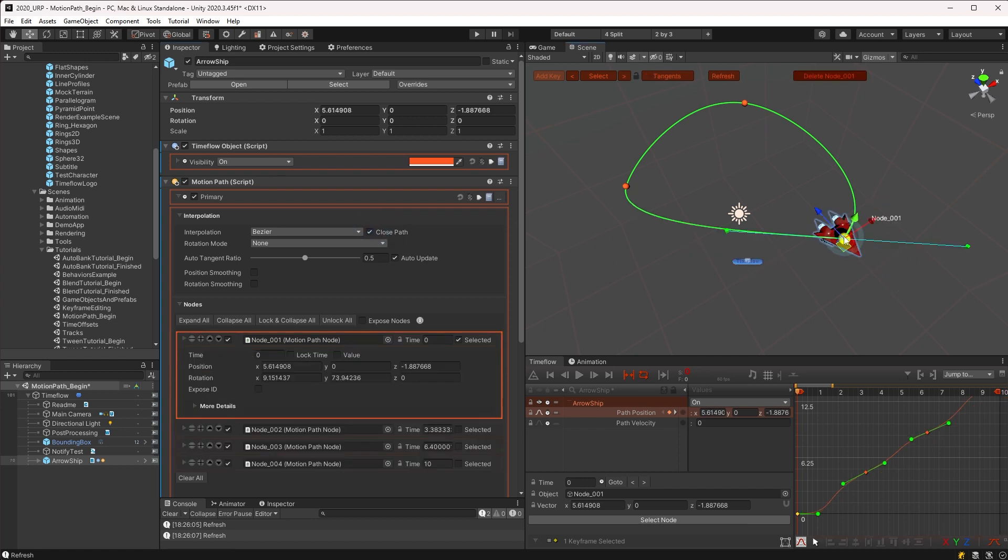Of course, at any point you may also turn this off to once again edit the first and last keyframes independently.